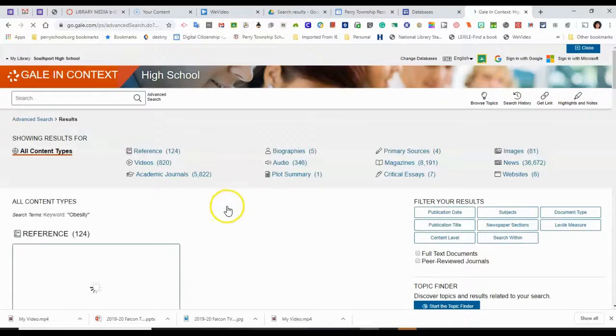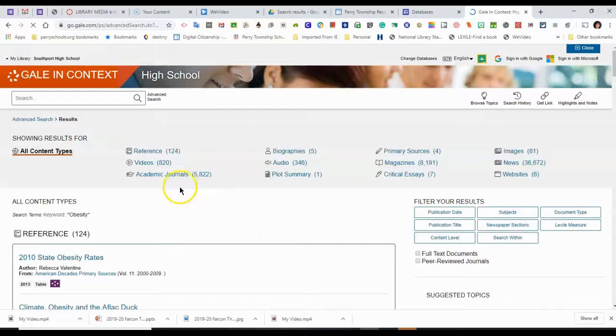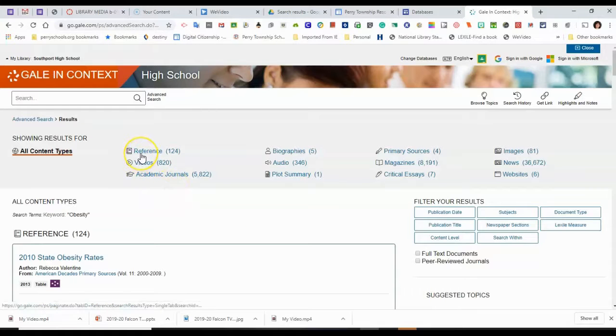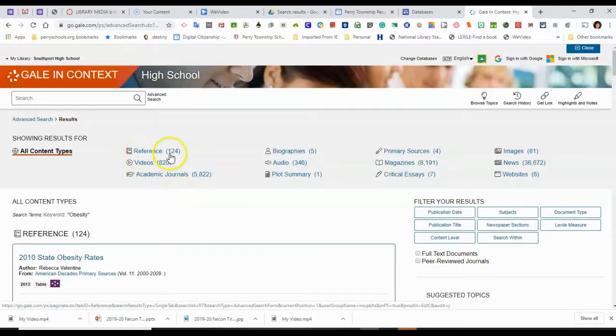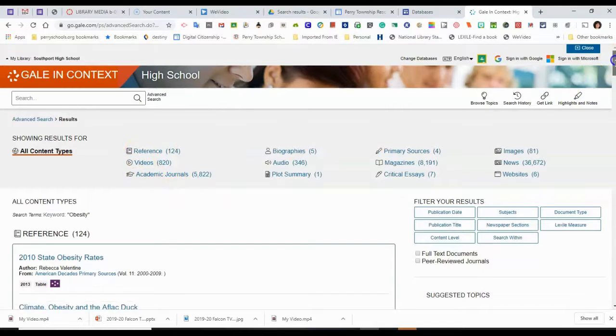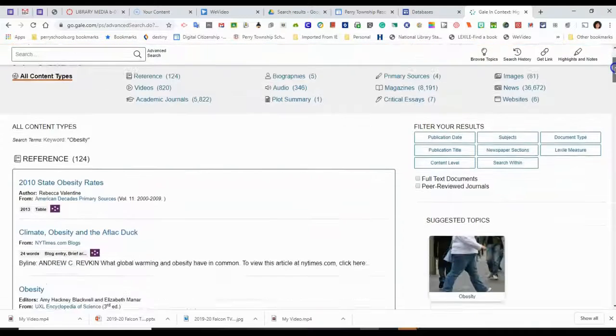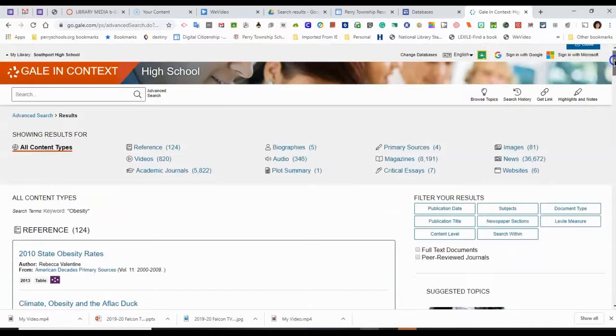And there are a lot of hits in different types of resources. So Reference like Encyclopedias, there are 124 articles. There are 5800 academic journals.